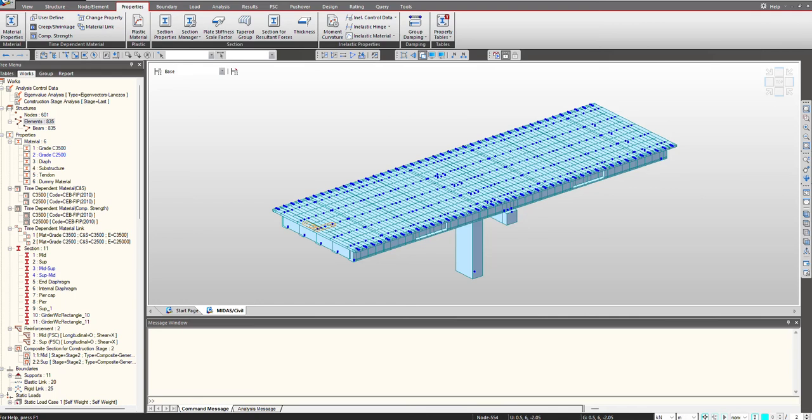Hello people, welcome to another video of Midas Quick Learning Series. In this video we will be talking about tapered sections. As we know, many times we are dealing with sections whose width or depth is varying across the span. For analysis purposes, it is important that we consider these kinds of sections in our model.